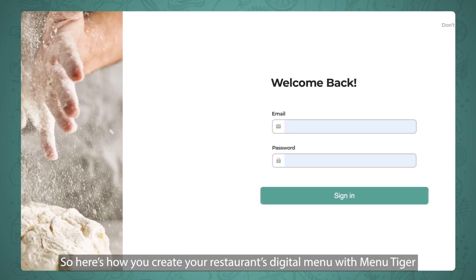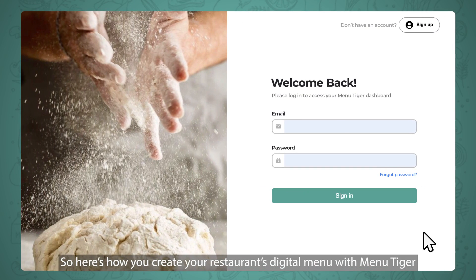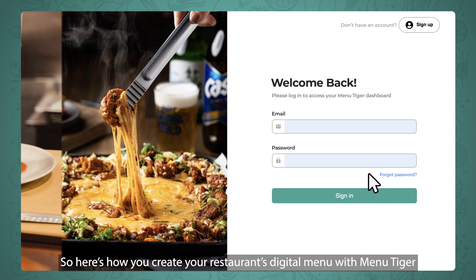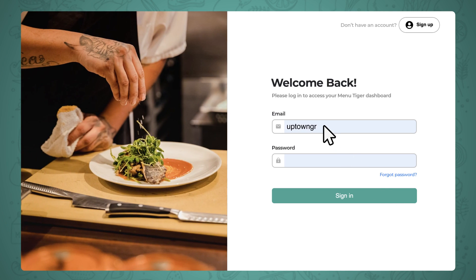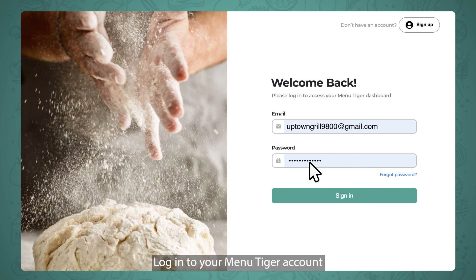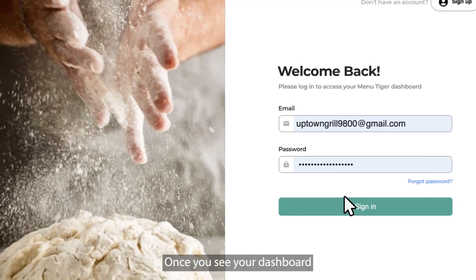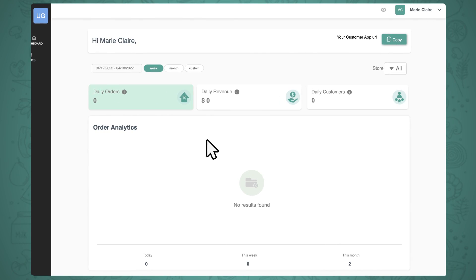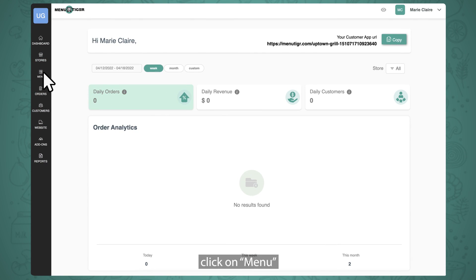Here's how you create your restaurant's digital menu with MenuTiger. Log in to your MenuTiger account. Once you see your dashboard, click on Menu.